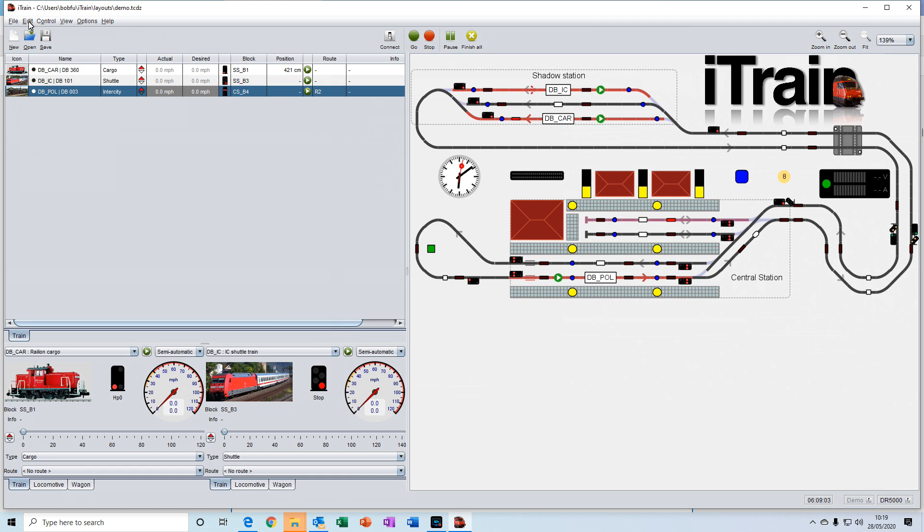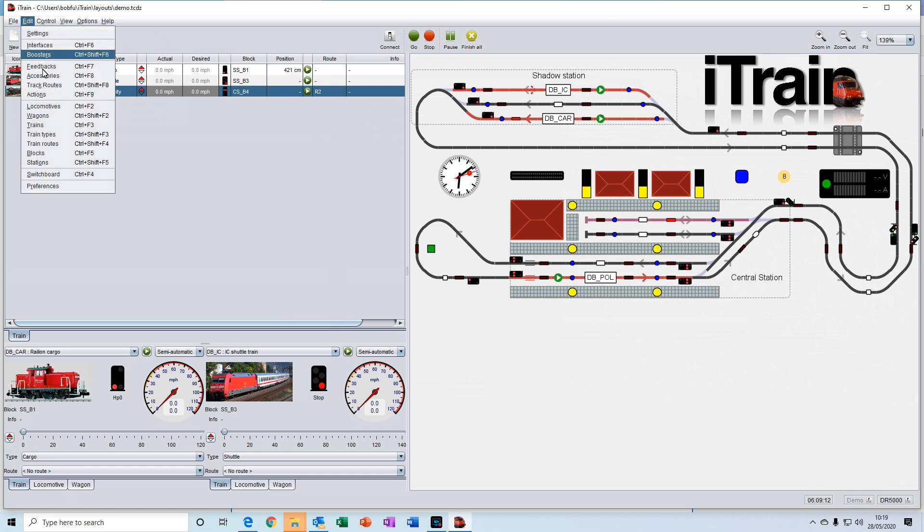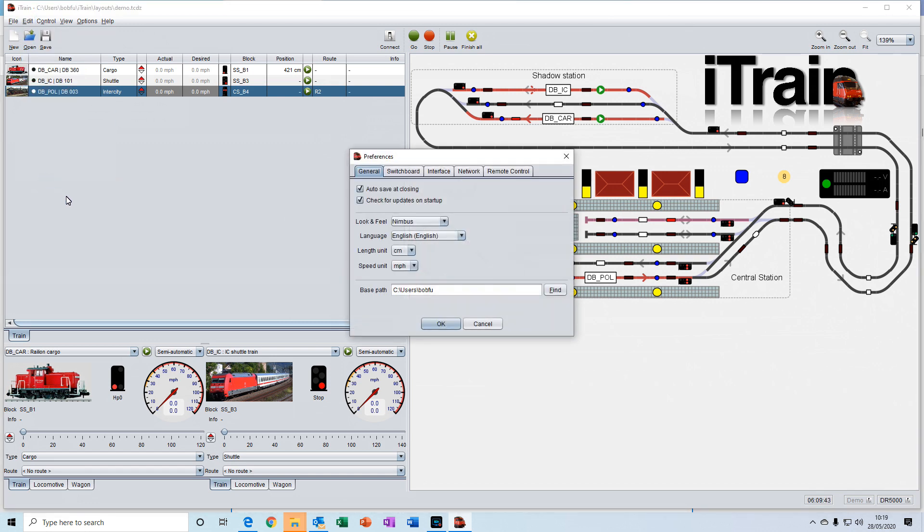As opposed to preferences, which contain details applicable to all of your projects. For example, the look and feel, the language that you use, the unit of length and unit of speed that you like to work in.